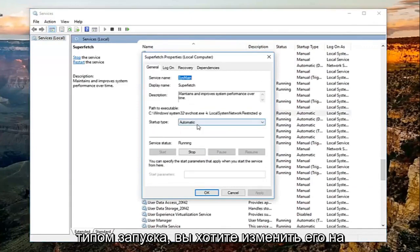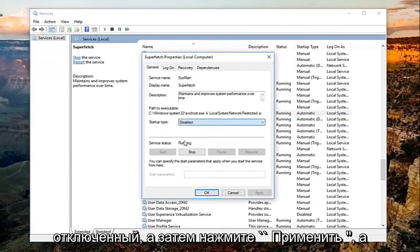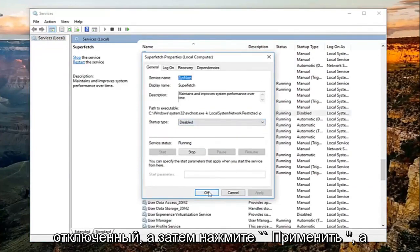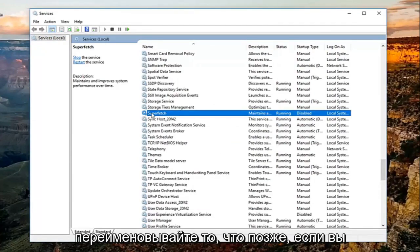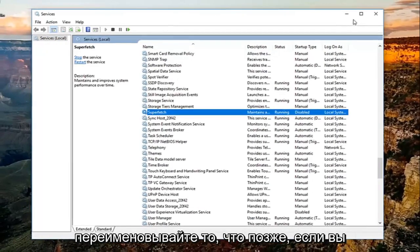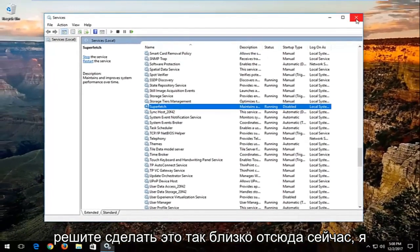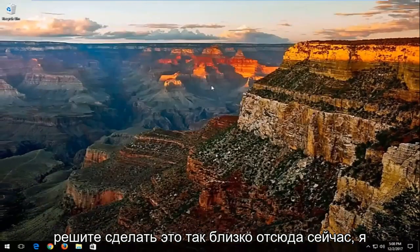Underneath startup type, you want to change it to disabled, and then click on apply and then OK. You can always go back and re-enable it at a later time if you choose to do so. Close out of here.